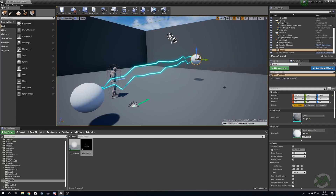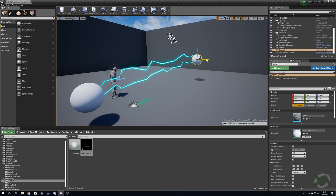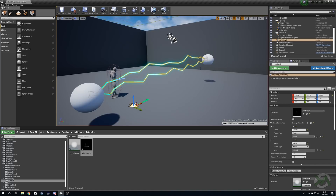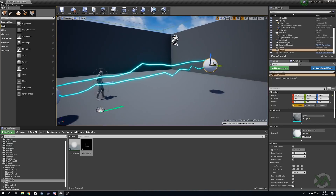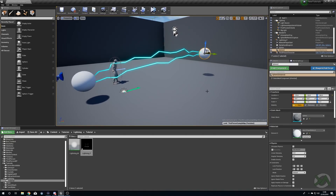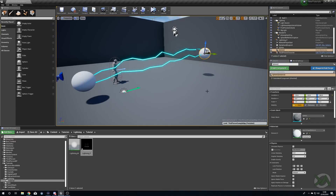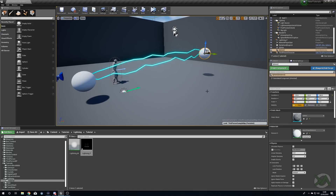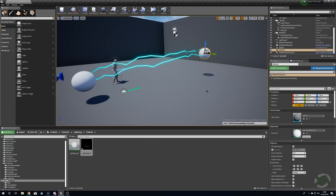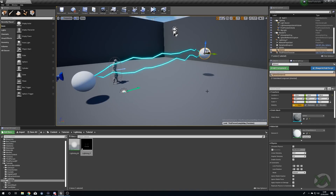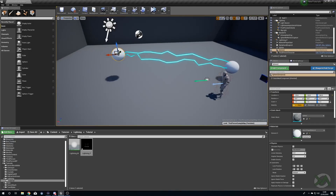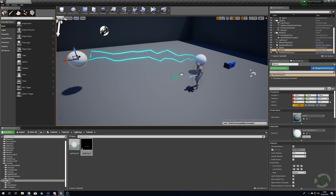Now we can move this around — there you go. Obviously if you were to move our sphere inside of a Blueprint, because our particle system has targets set up it will just always follow your target point. There you are everybody — some nice, really easy beam lightning. Obviously if you wanted this to flash, just turn off the emitter after a certain amount of time. Right now we've got it set so it's looping infinitely.